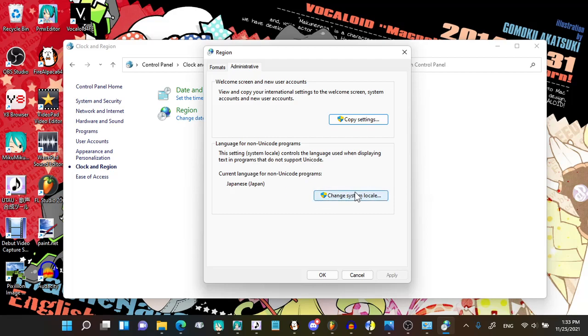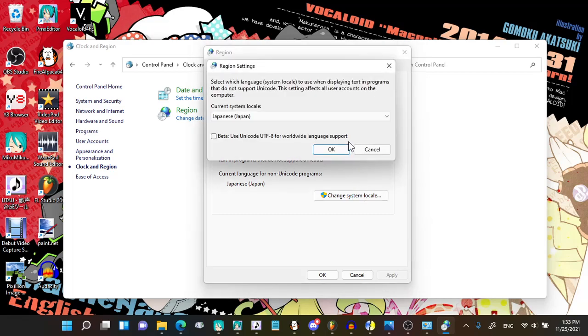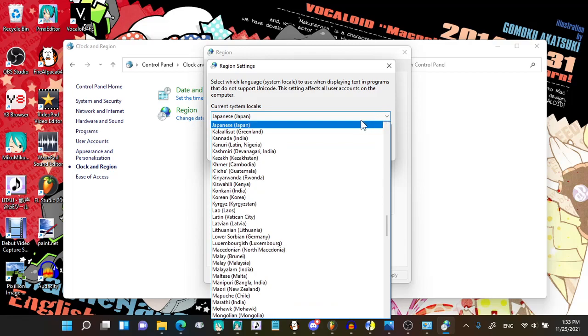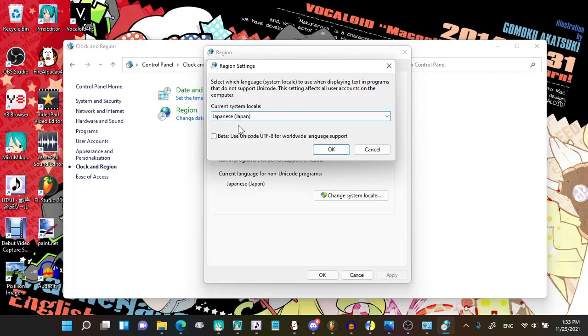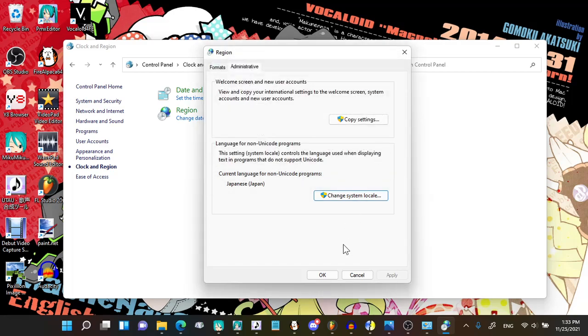You click on Change System Locale, and then you click on this right here and scroll all the way down to Japanese. You're done, click OK. It does require you to restart your PC in order to do that.